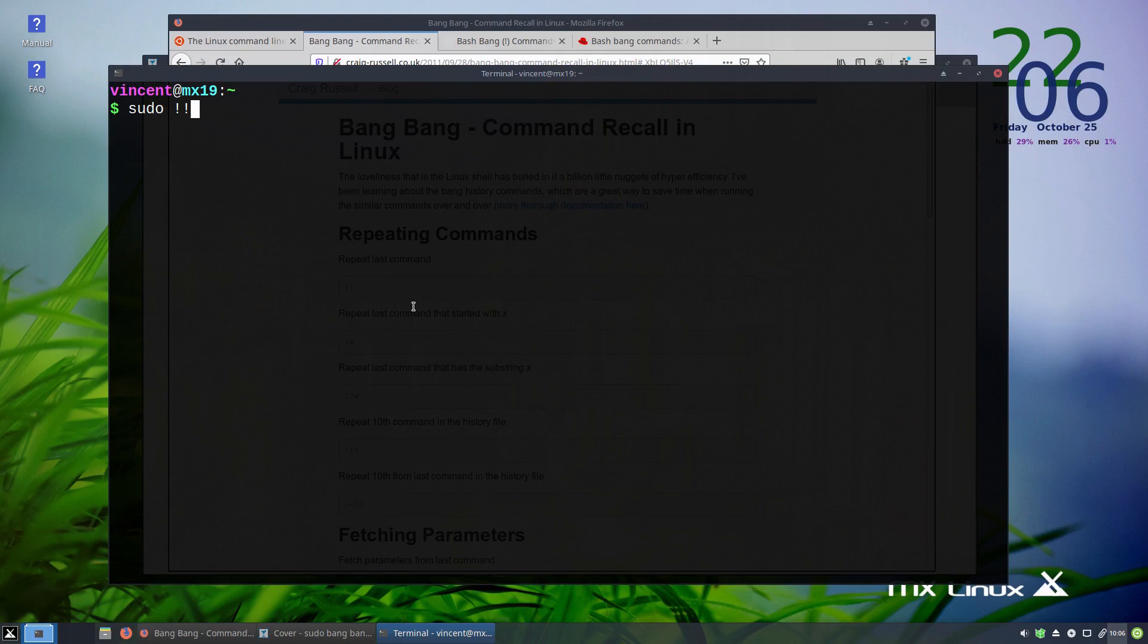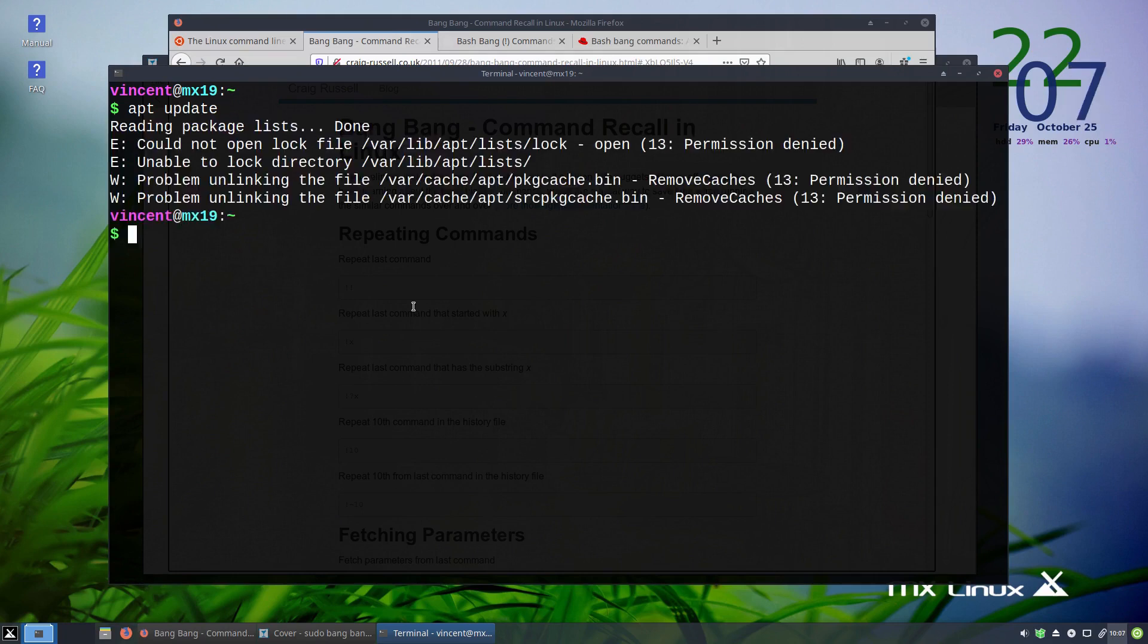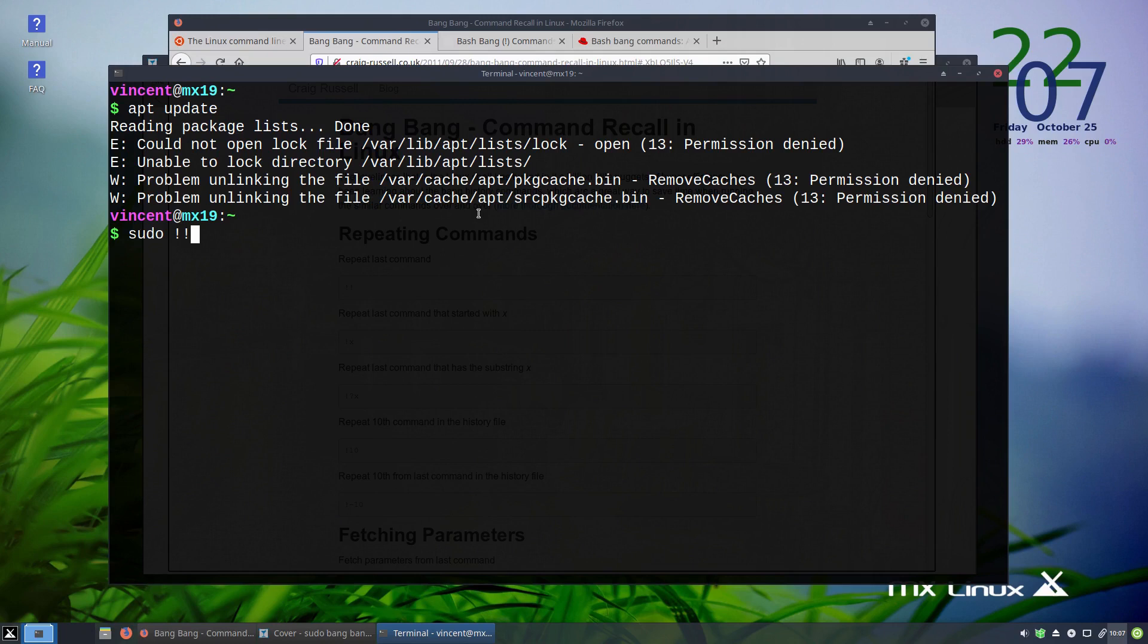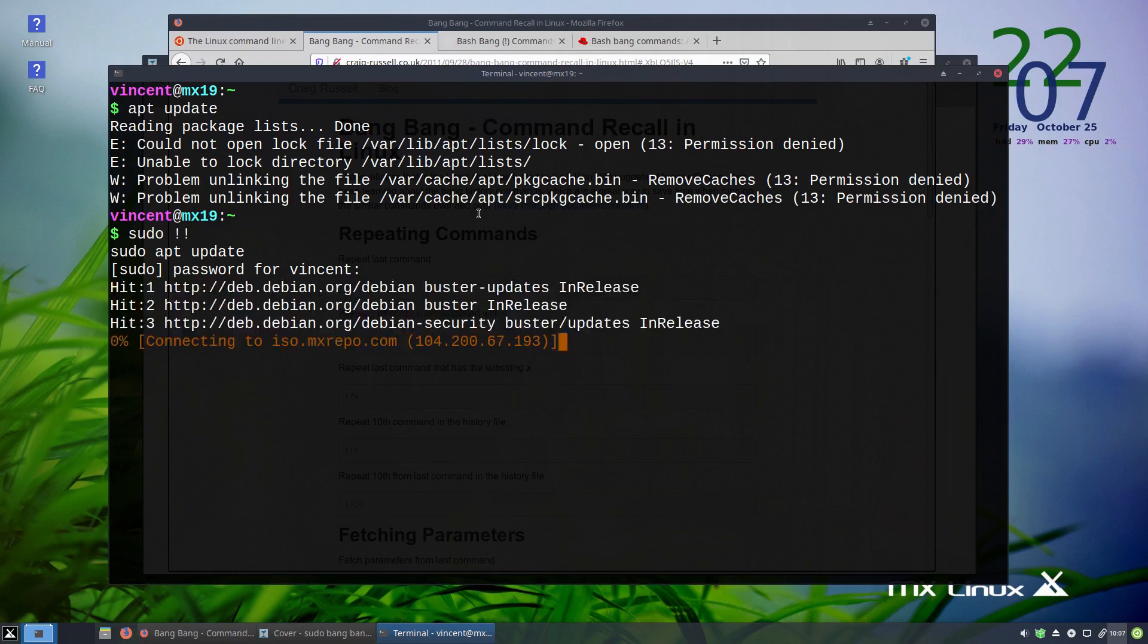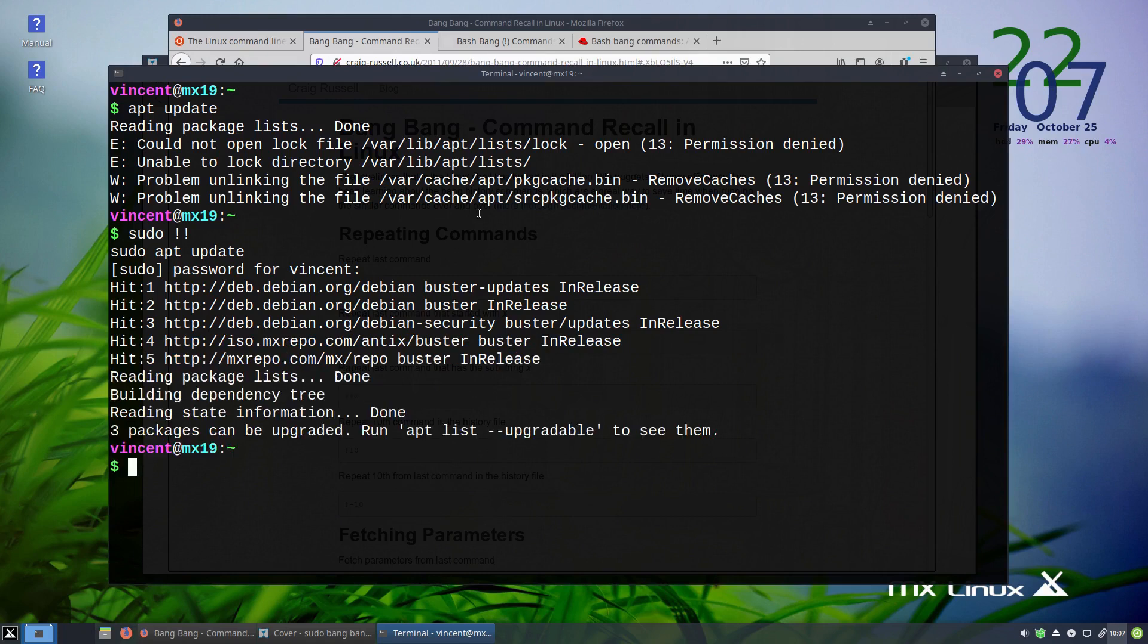We're going to use an example to demonstrate. And this is just an example because most people wouldn't really forget this, but if I was to run an apt update command, it would of course error out because we do not have super user permissions. However, if I was then to run a sudo space bang bang, it will now replace my bang bang with apt update because that was my last run command. Now watch and see what happens. It's asking for my password. And apt update ran successfully.